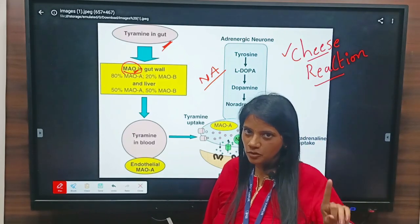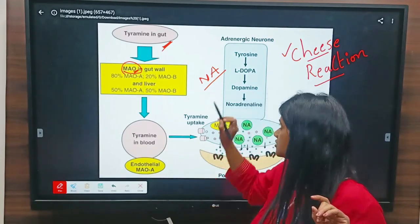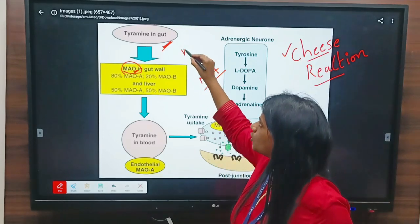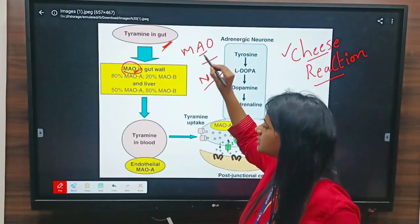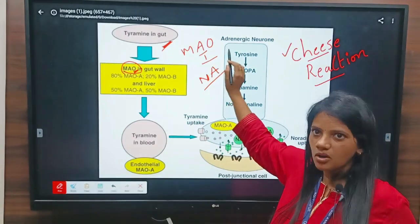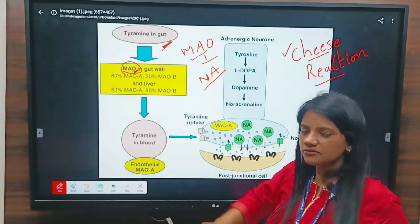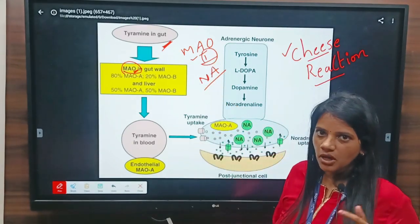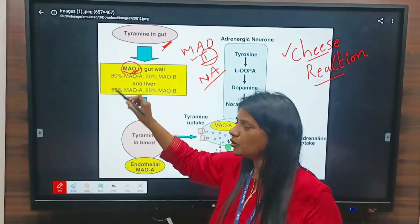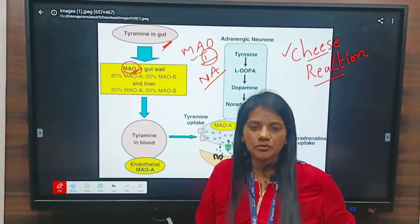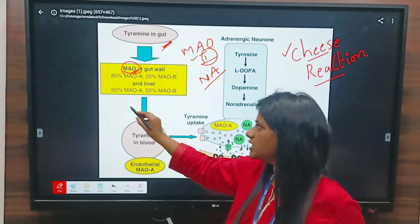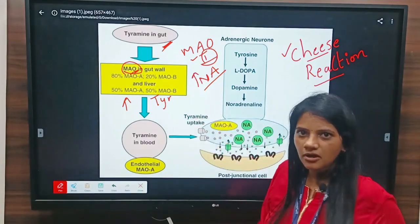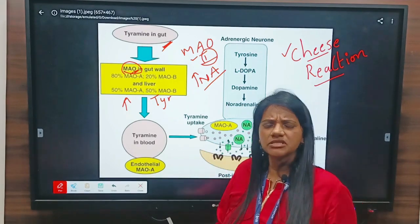So both tyramine and noradrenaline are metabolized by MAO. If the same patient is given monoamino oxidase inhibitors, the function of these inhibitors is to inhibit the enzyme monoamino oxidase. If this enzyme is inhibited in our body, there is obviously an increase in the concentration of tyramine as well as an increase in the concentration of noradrenaline.